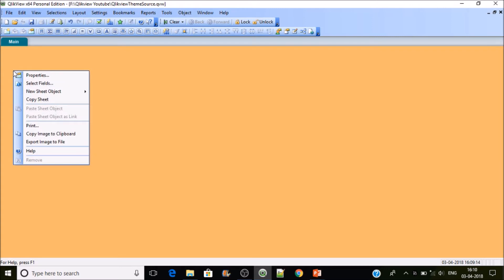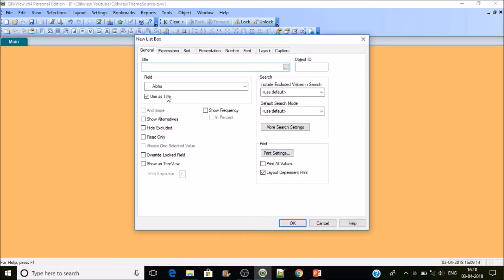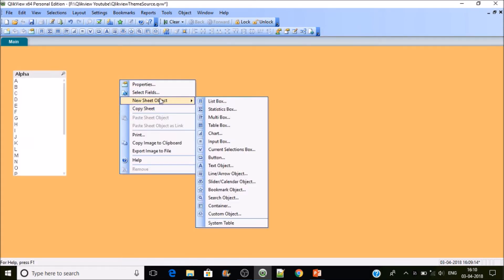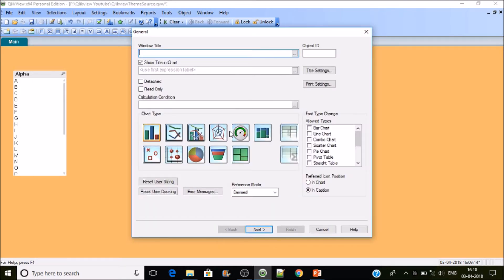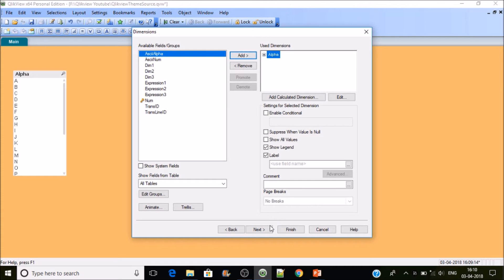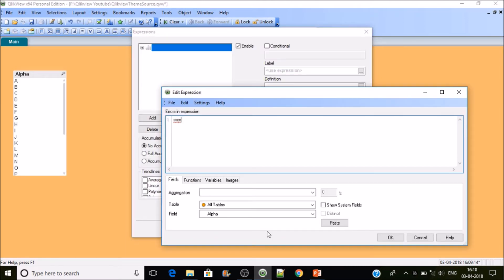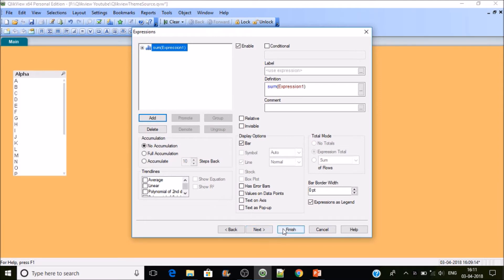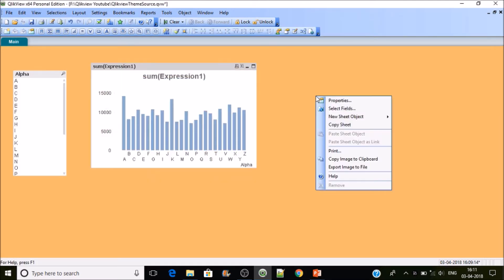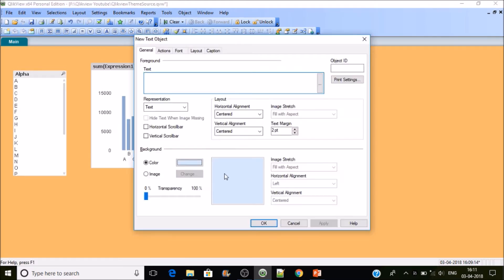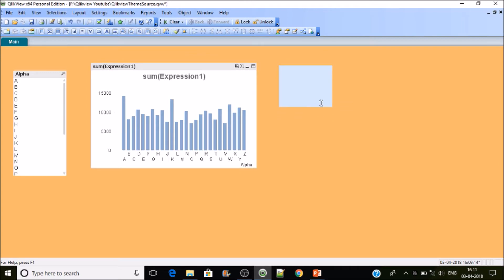In my entire application, I'm going to use charts, list boxes, and a container. First I'll create a list box, then a simple chart — taking all fields as dimension — and then a text object. I'll use just these three object types.